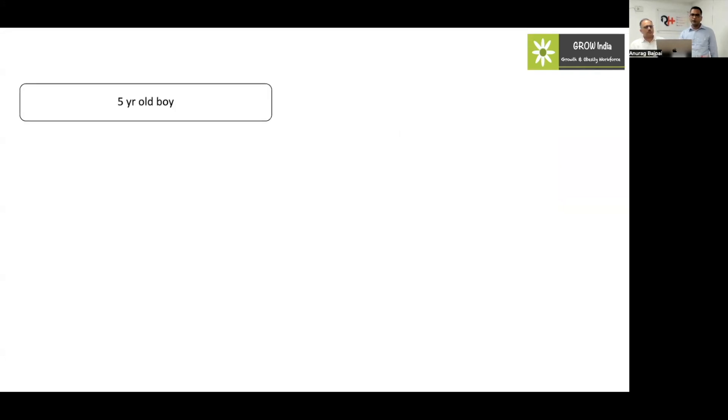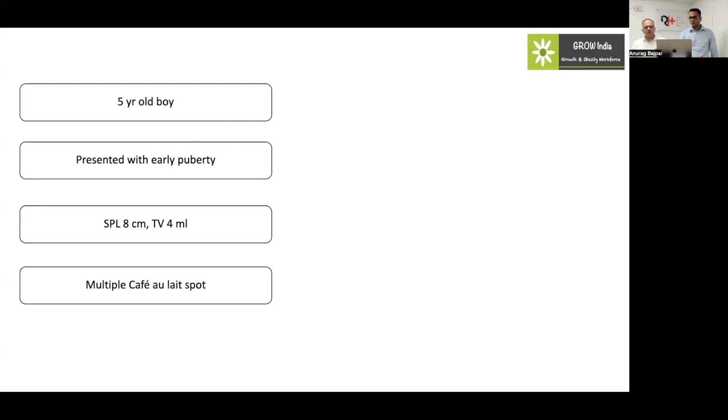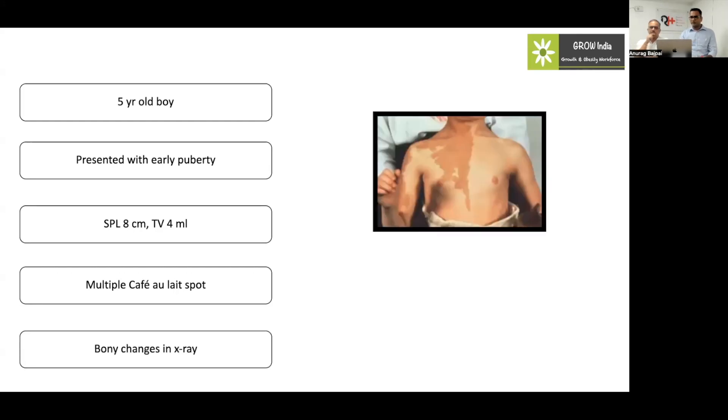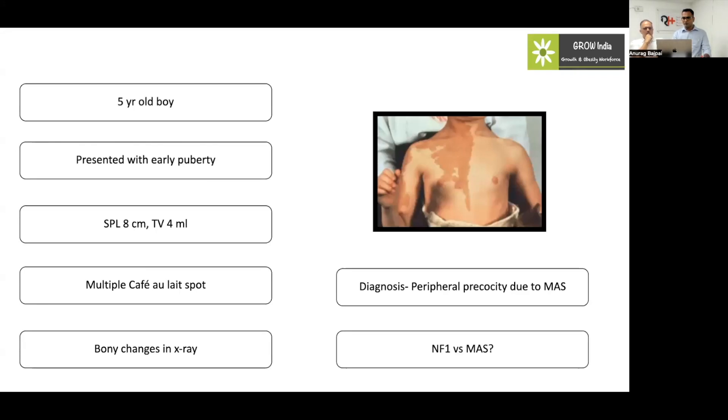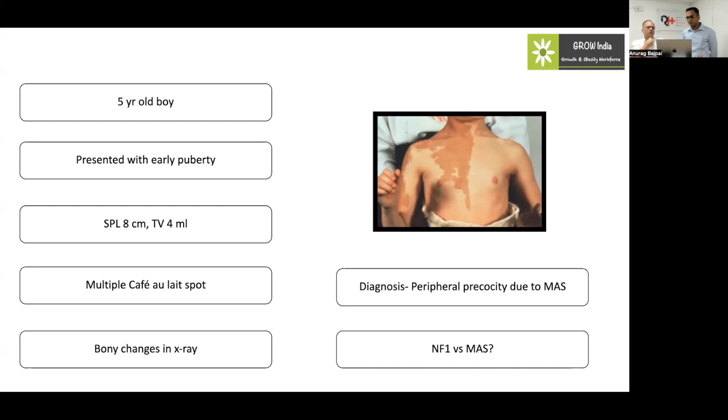A 5 years old boy presented with early puberty, SPL 8 and testicular volume 4. There are multiple cafe au lait spots, which gives a clue. There were also bone changes in the x-rays. This is the clinical picture of the patient who had multiple cafe spots with irregular margins. So definitely we're dealing with peripheral precocious puberty and the case was McCune-Albright syndrome. When it is because of NF1, you expect the testicular volume to be higher, so this is going to be central precocious puberty. The type of cafe au lait spots are also more likely to be that of McCune-Albright syndrome.